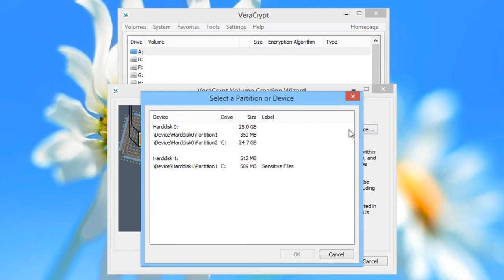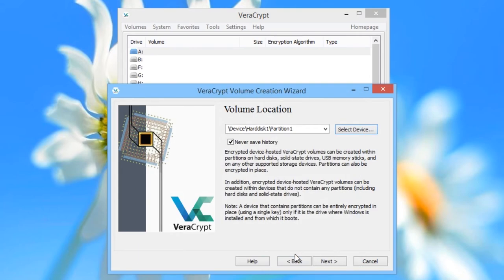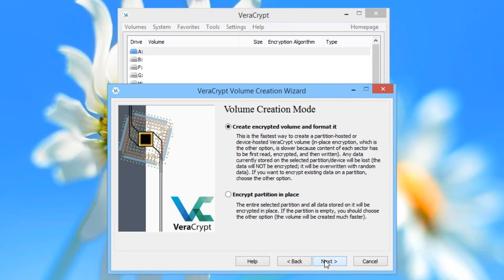In this case, we are going to encrypt the E drive, which is called Sensitive Files in this window. We click on it and then click OK, then click Next. On the Volume Creation Mode screen, the top option erases the whole disk and encrypts it so all files are lost. The second option encrypts the drive without erasing files, so files previously on the drive unencrypted end up inside the encrypted drive. We're going to choose the top option so the entire disk will be erased. Click Next. We will again choose the default options — AES with the SHA-512 hash algorithm. Click Next.